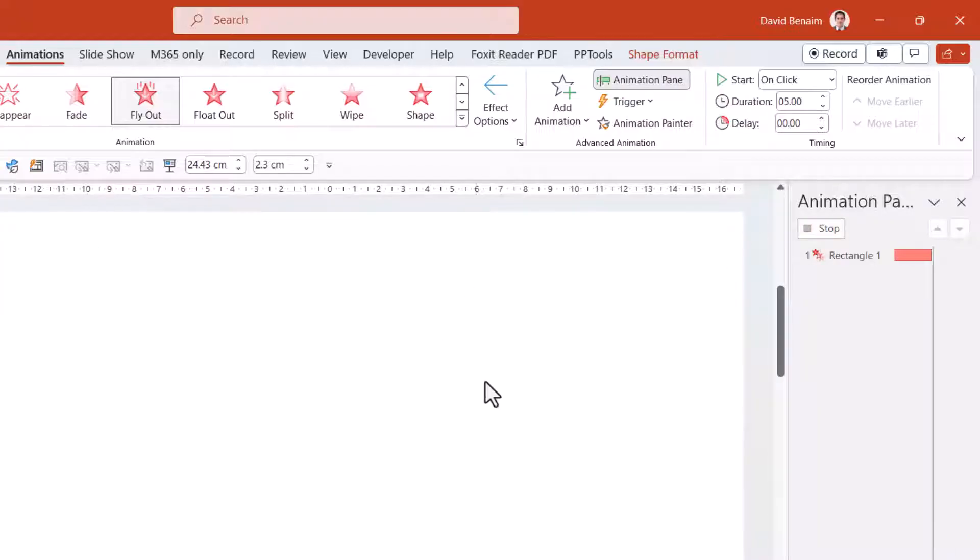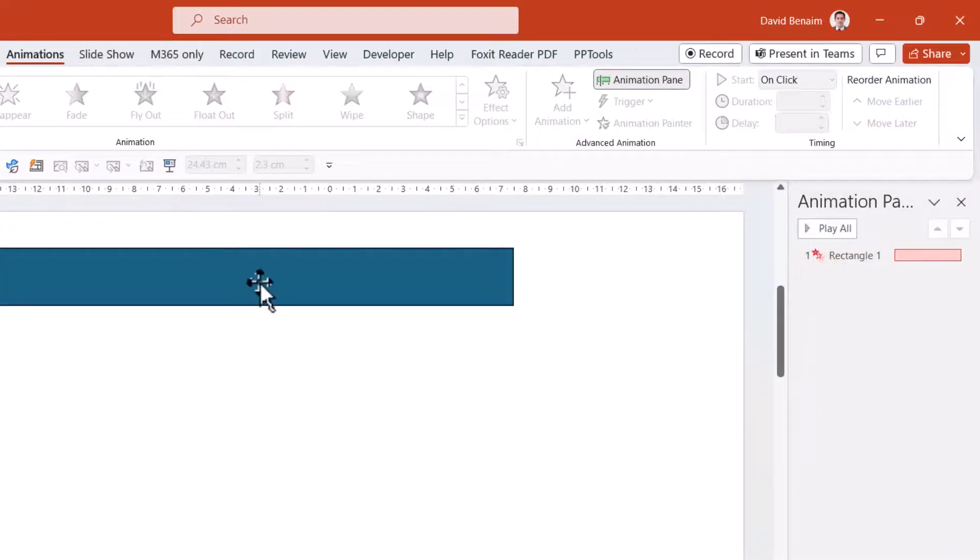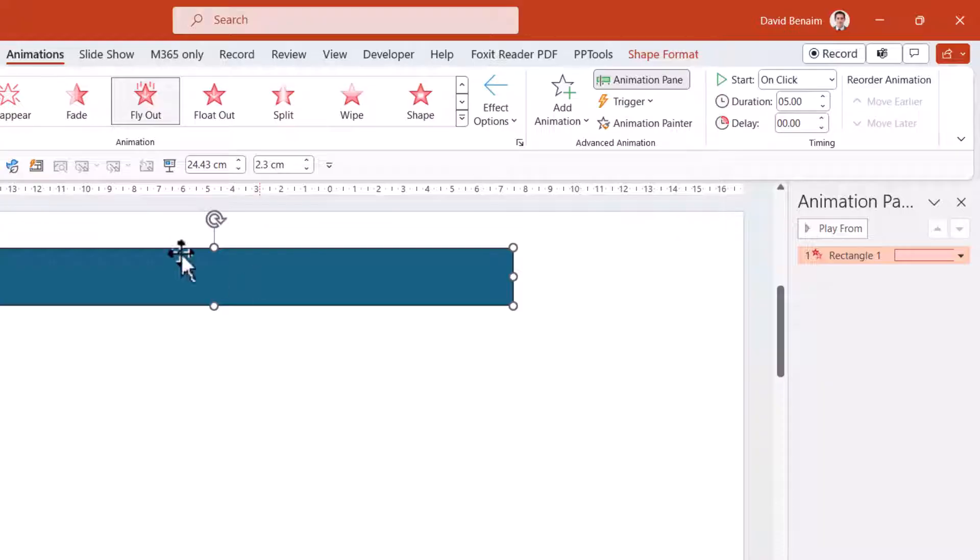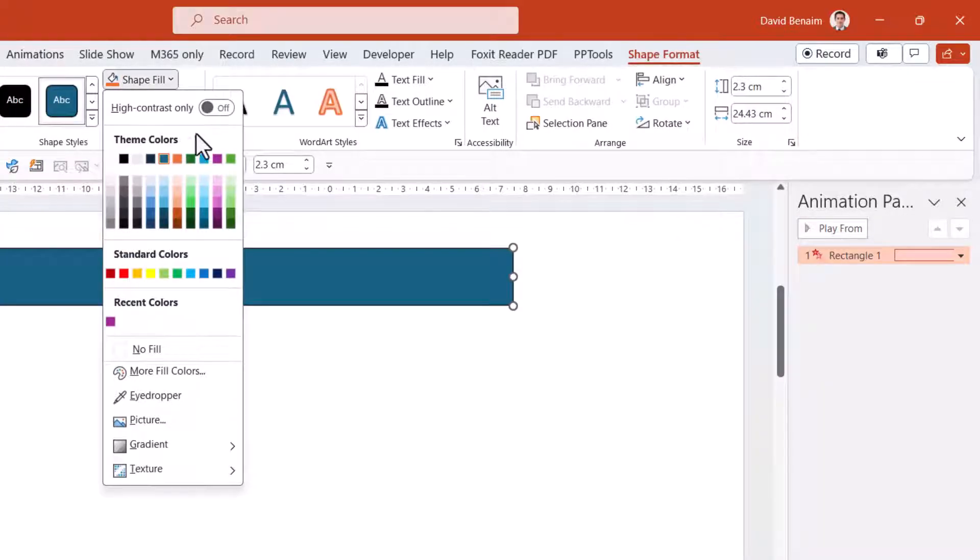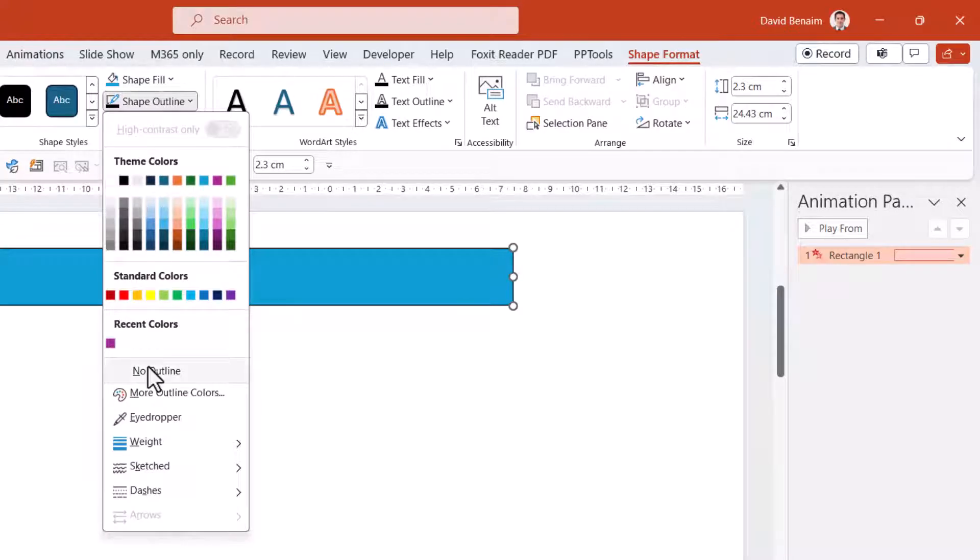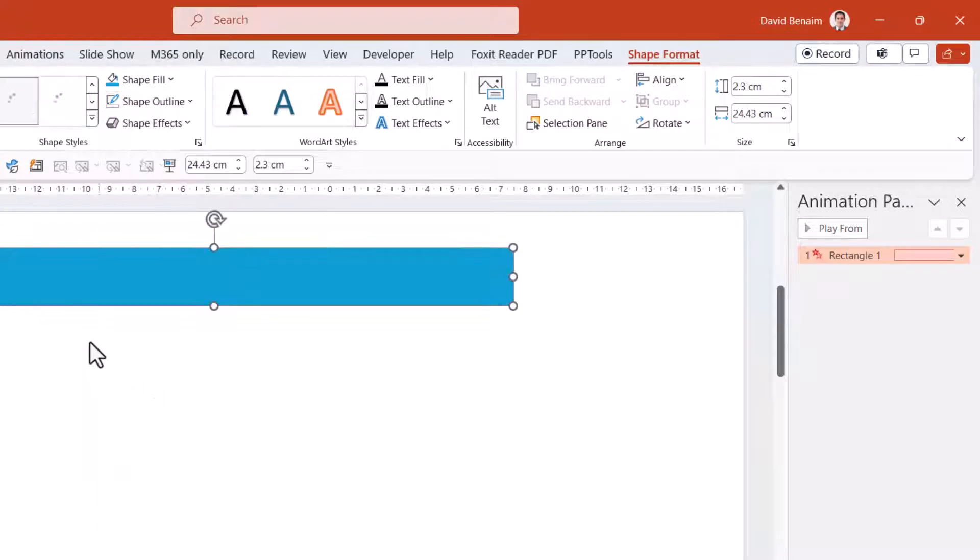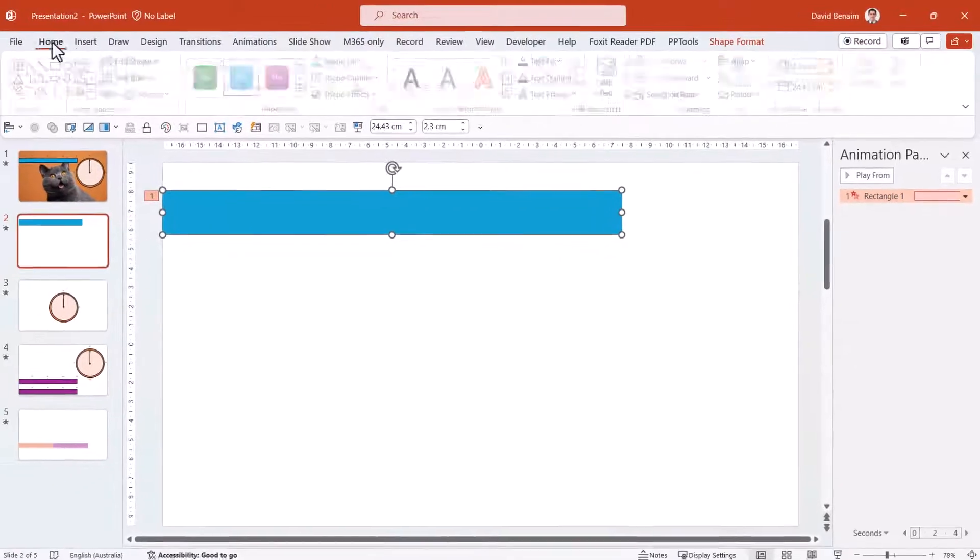Now, a couple more things to make this nicer. I'm going to go to the Shape Format. I'm going to change the color of the Shape Fill. That's of course optional, but this is important. Take off the outline.